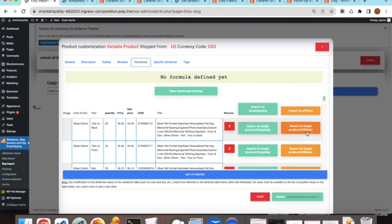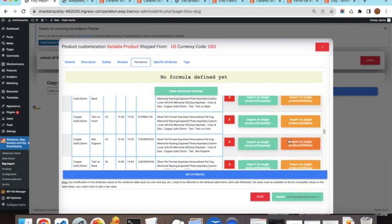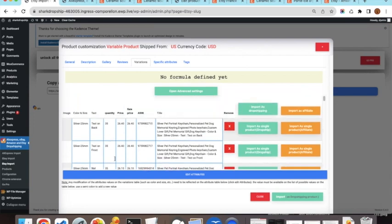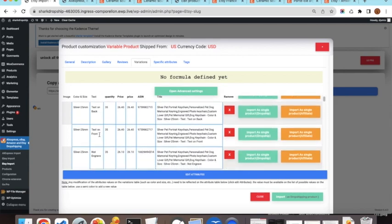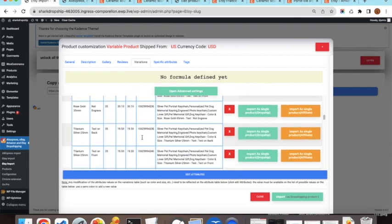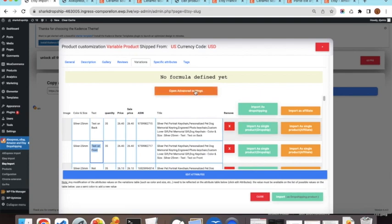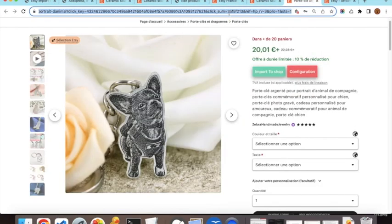In the Variations tab, each line represents one variation of the product. Each variation can be imported as a separate affiliate product. For example, variations may differ by color, size, and text placement — such as silver 25M, gold — and each has a different price (e.g., 26 or 30) and a unique SKU. For each variation, you paste its affiliate link generated from your affiliate program dashboard.